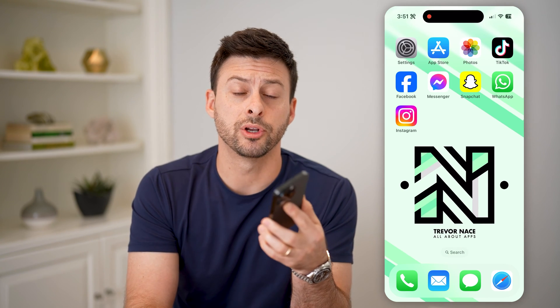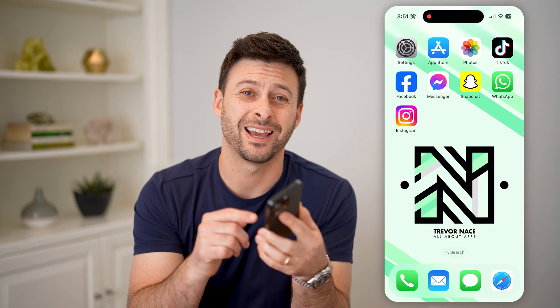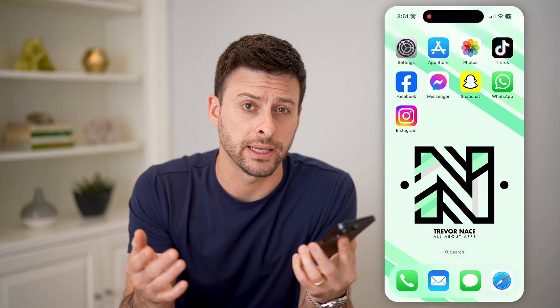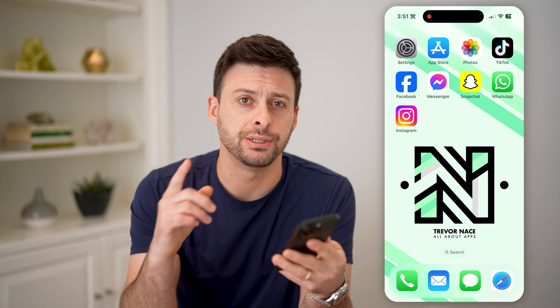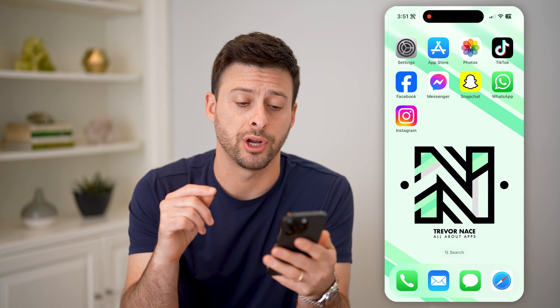Hey guys, Trevor here, and in this video I'm going to show you how to check your Instagram login activity. It's pretty quick and easy, so let's jump right in.